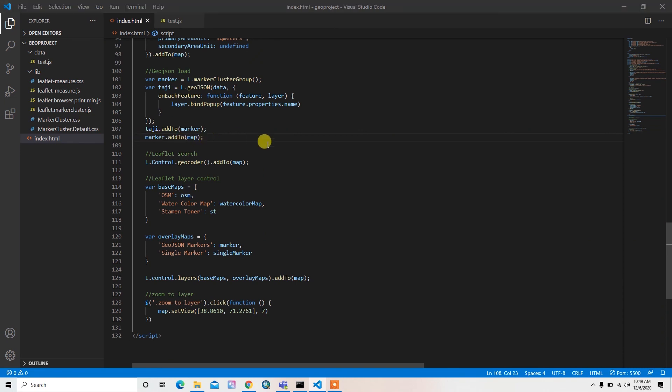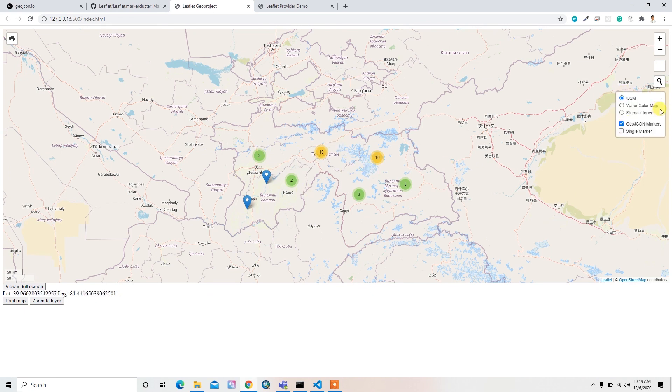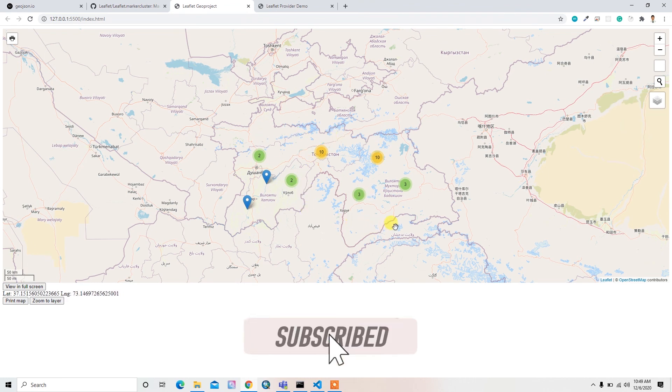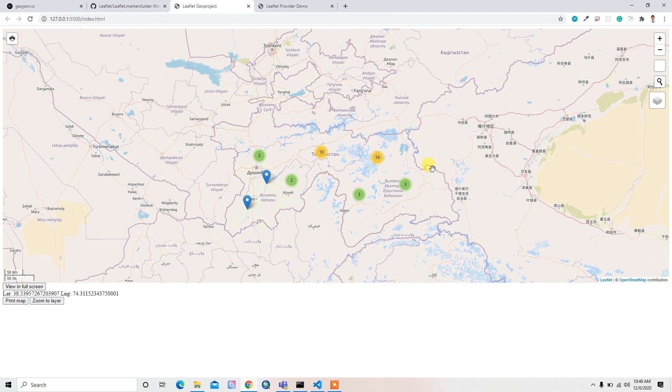So by default our marker will appear, and by default this geodesign markers layer should appear here in our study area. So I hope you like it. I'll see you in the next video.